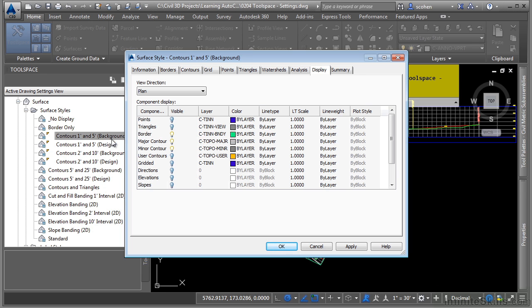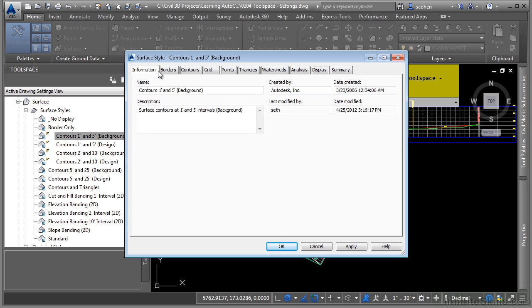Every type of object has a different set of tabs. This, of course, makes sense because based upon the object type that you are editing, you're not necessarily going to see the same exact tab. For an alignment style, you're not going to see contours and grid and points. So let's start with the information tab.